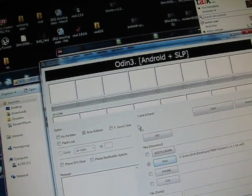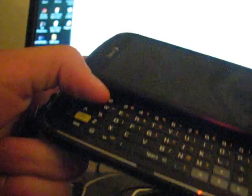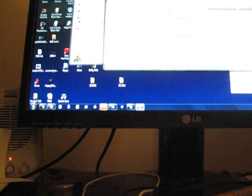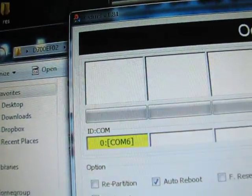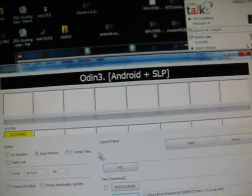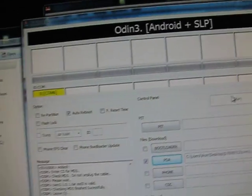So once your phone shuts off, you can go ahead and put it into download mode. Press and hold the one button and the power button at the same time, as I'm sure you guys know. It goes into download mode, plug her in. It should be COM and the number right there, COM6 in Odin, then go ahead and hit start.